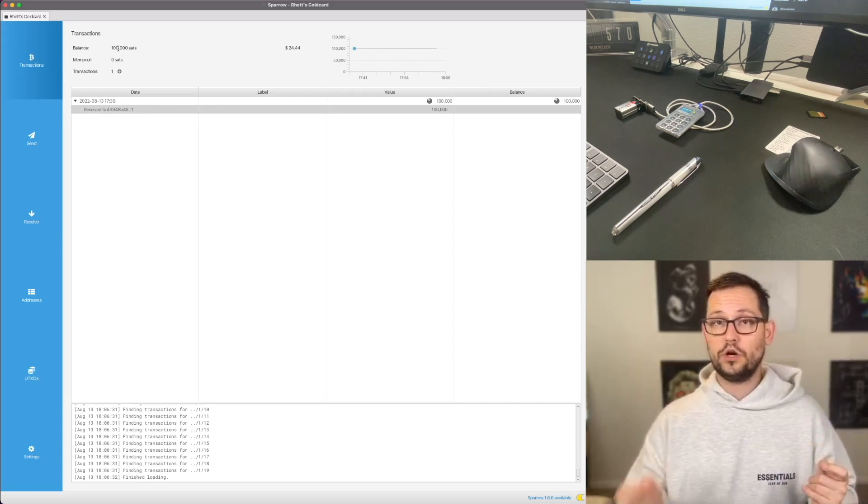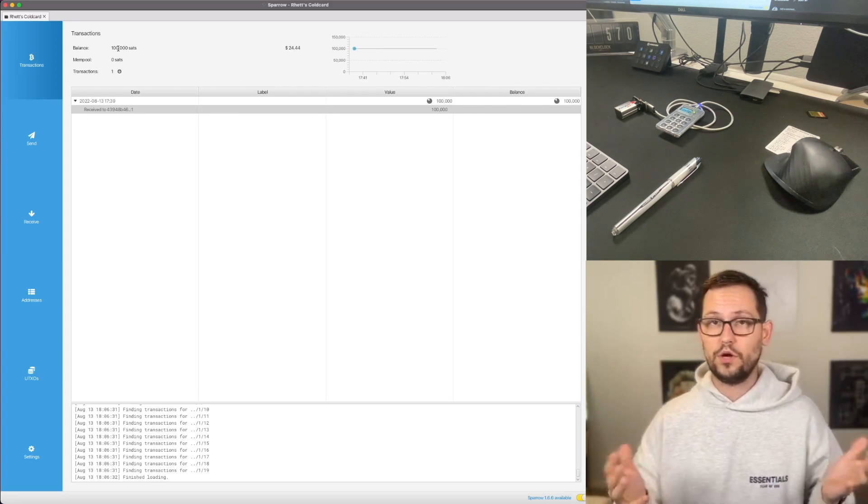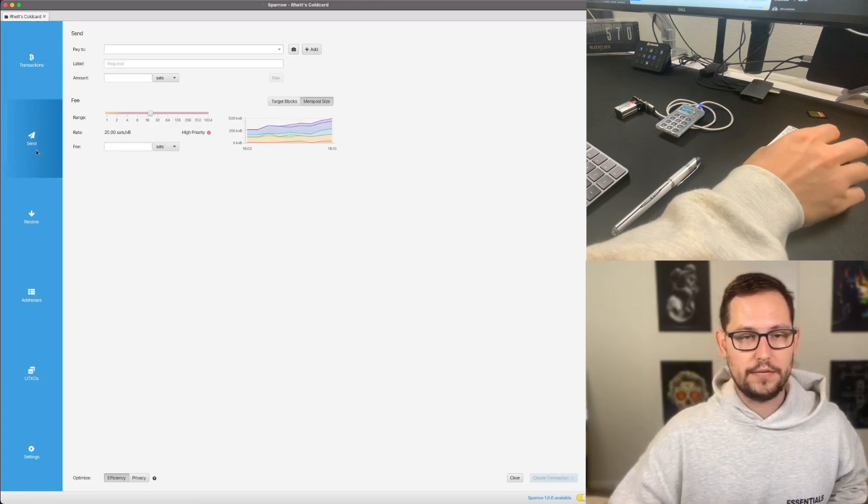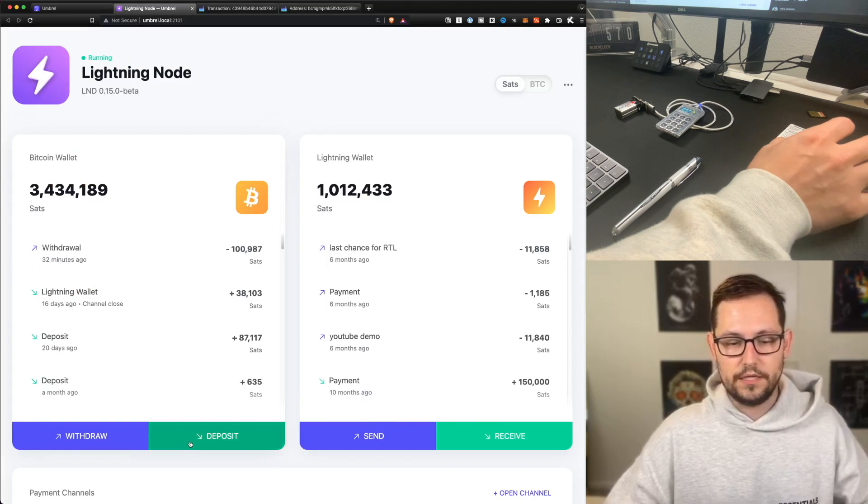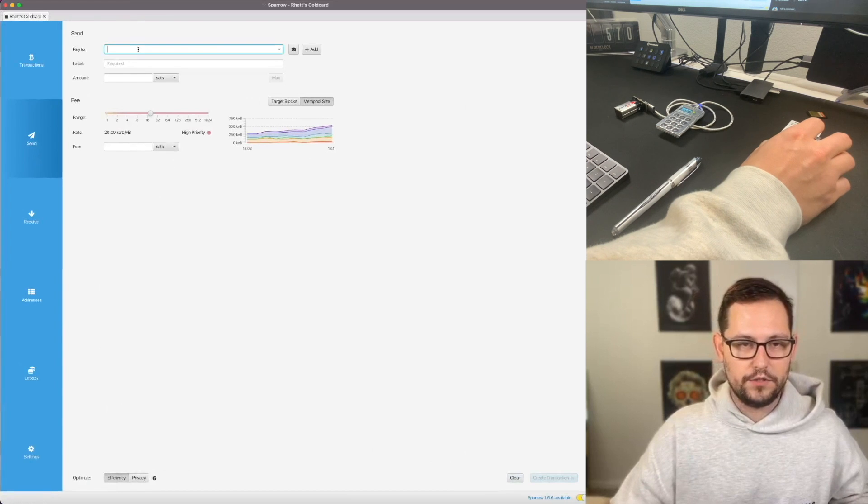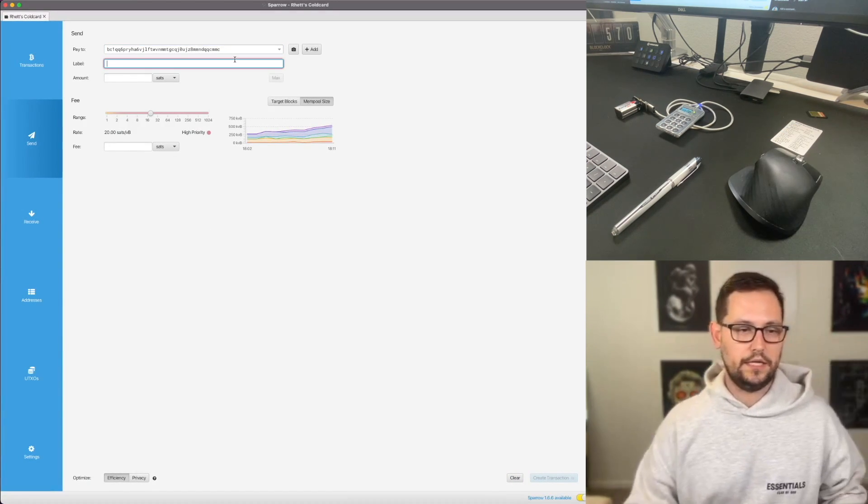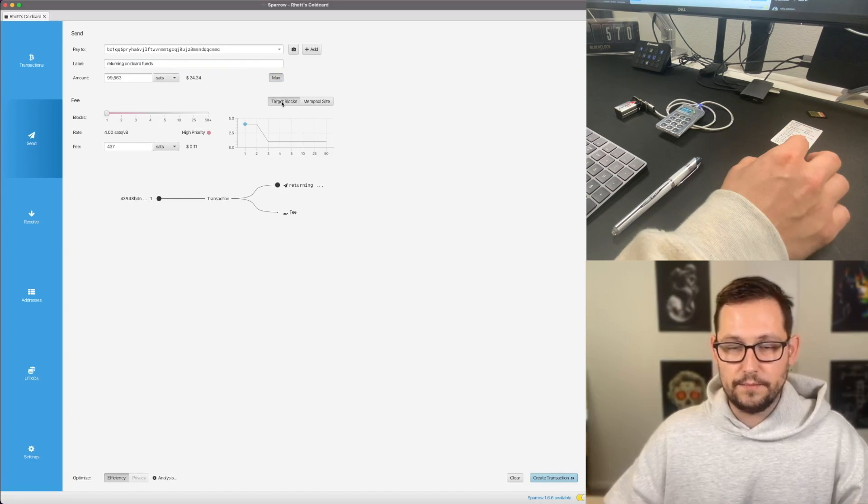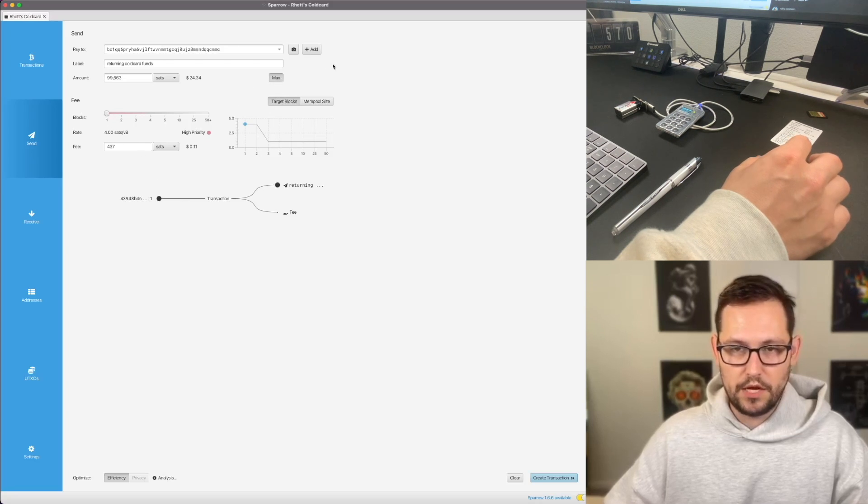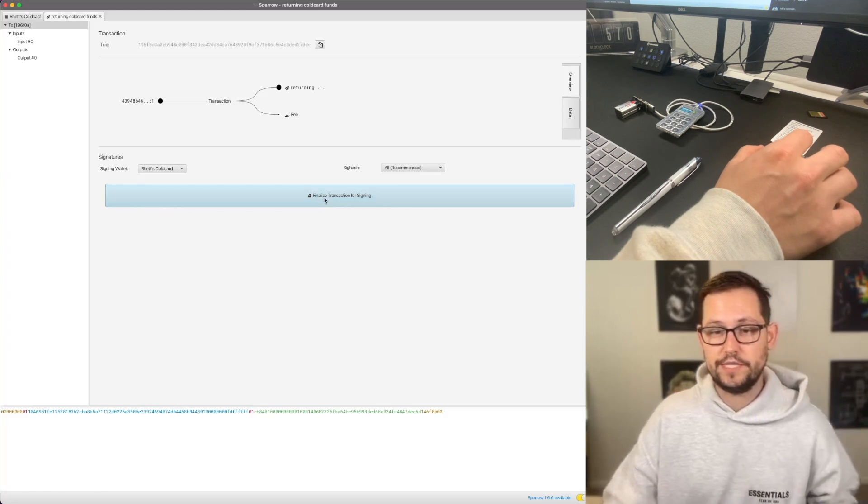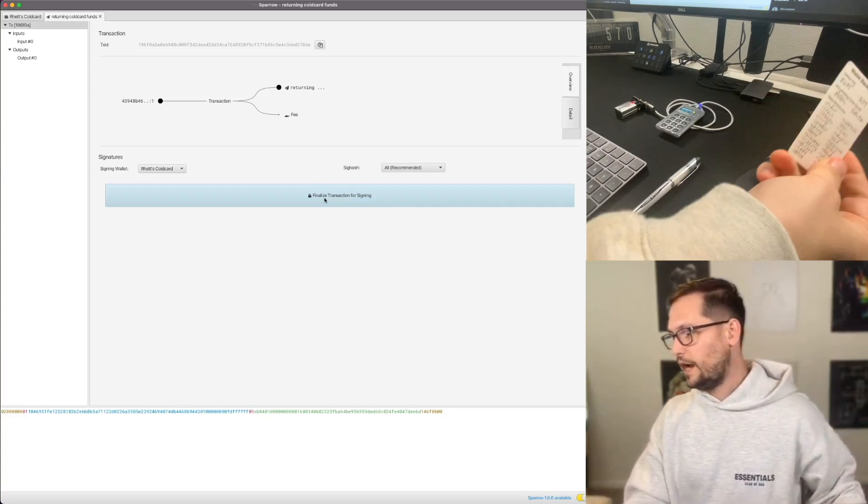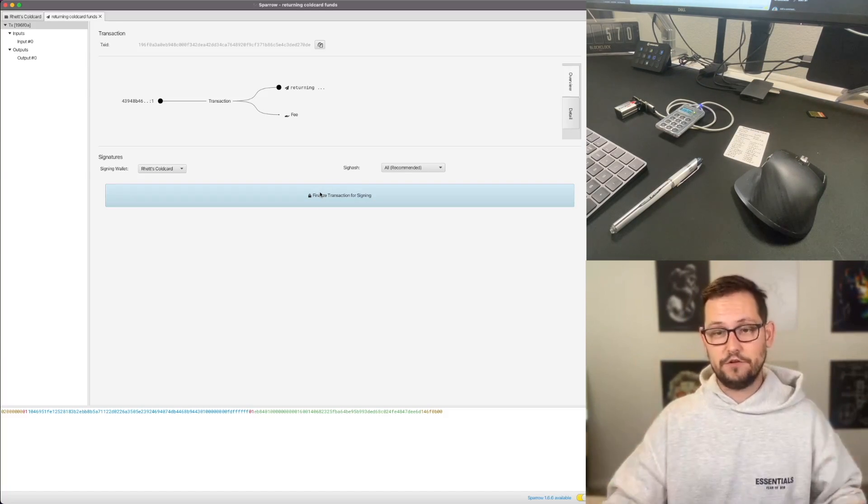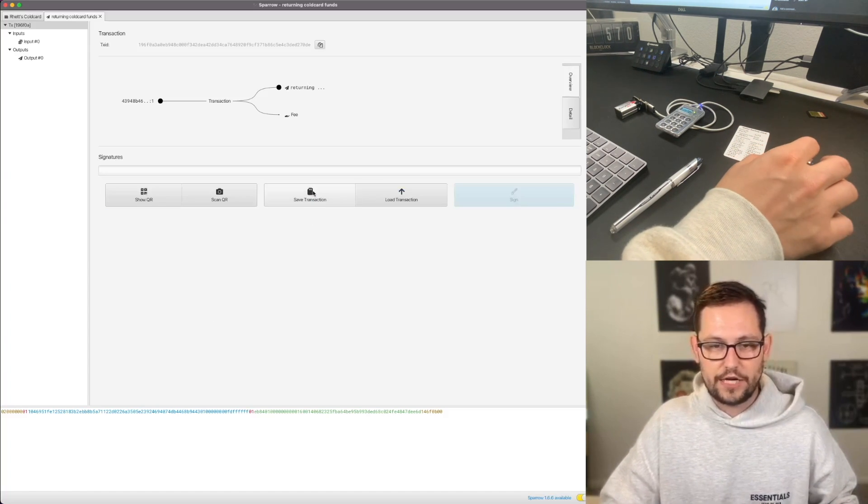Now that we finally loaded our ColdCard wallet with funds, next let's talk about how we can spend these funds and send them out to whoever we want to. So all we're going to do for that is we're going to click on this send button here. We're going to click Pay To. I'm going to go back to my Umbrel Lightning node. I'm going to click here on Deposit. I'm going to copy this address that was generated by my full node. And I'm going to paste this address here in Sparrow Wallet. I'm going to say returning ColdCard funds, and I'm going to send the max amount of funds. And I'm going to target my transaction to show up in the next block. And then I'm going to go ahead and click on Create Transaction. And I'm going to click on Finalize Transaction for Signing. So this should fully empty this wallet that I've already leaked the entire private key to on the internet here and send my funds back to my full node. So let's go ahead and click Finalize Transaction for Signing.